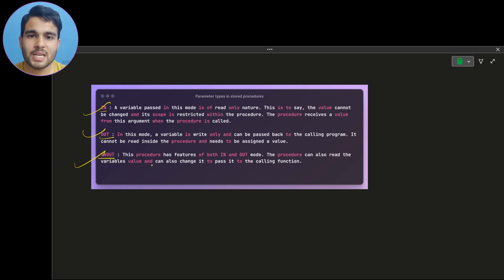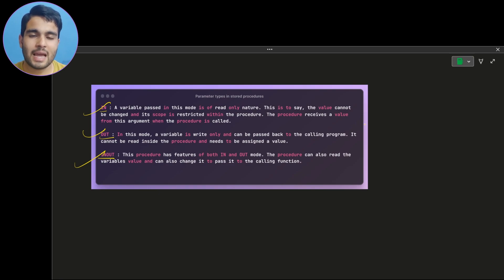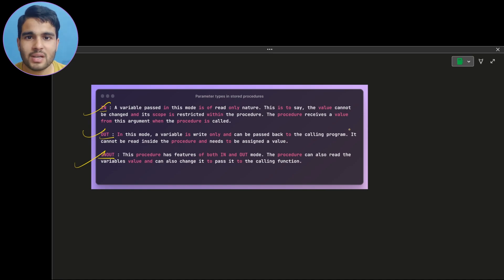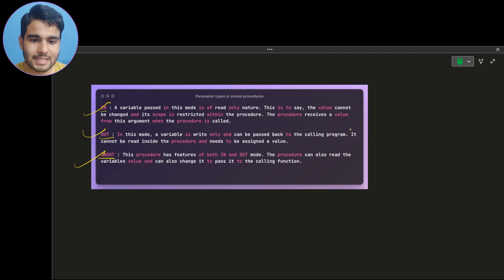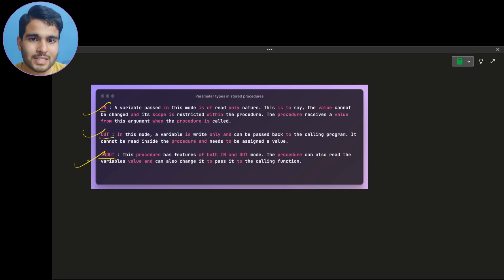Now let's talk about INOUT. INOUT is the combination of IN and OUT type of parameters. An INOUT type parameter can be used as a constant as well as allowing you to modify its value inside the procedure. Let's see how to use it and create examples for all three types of parameters.